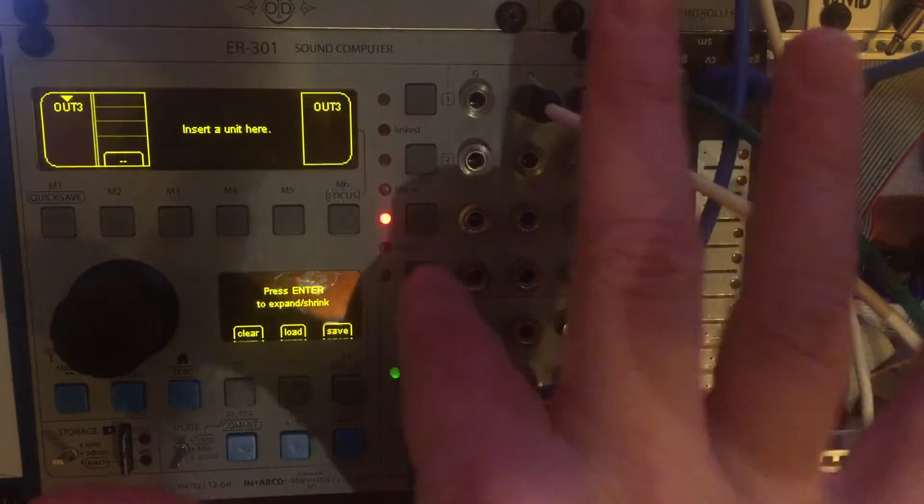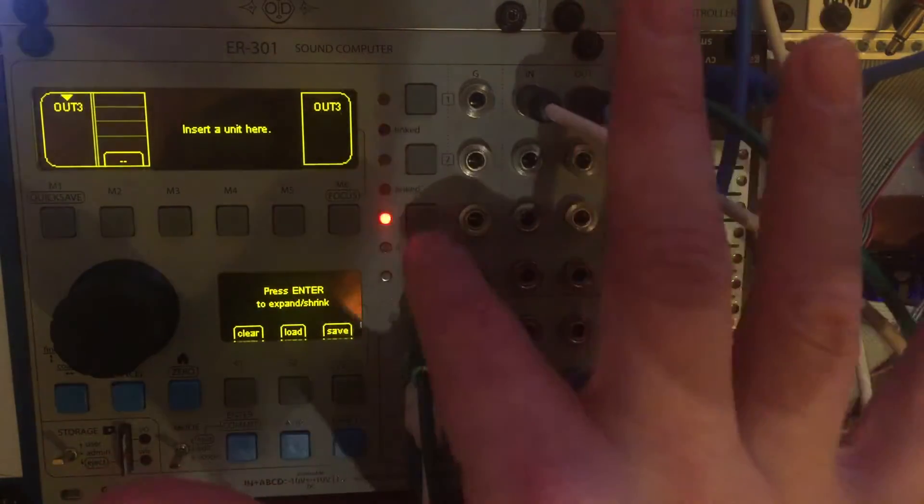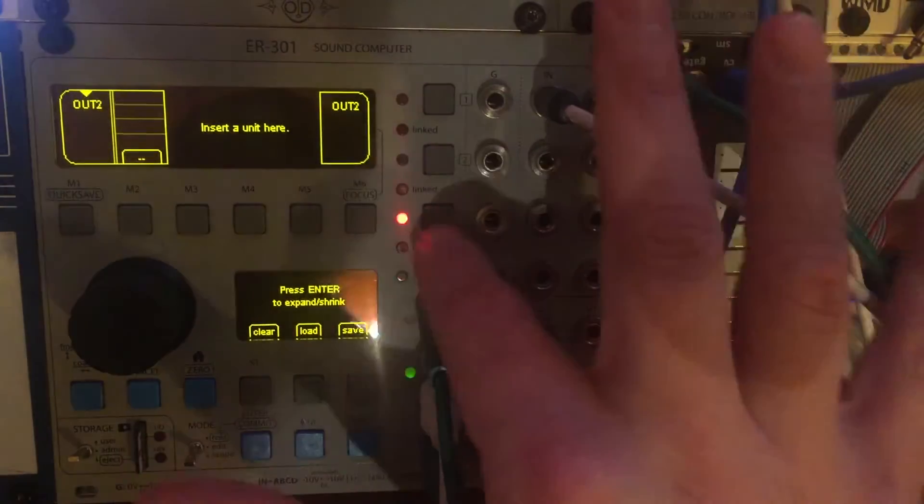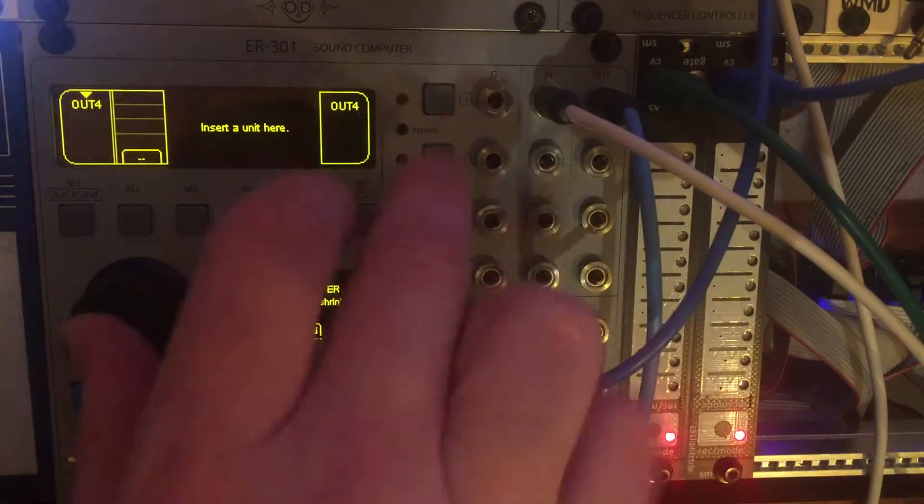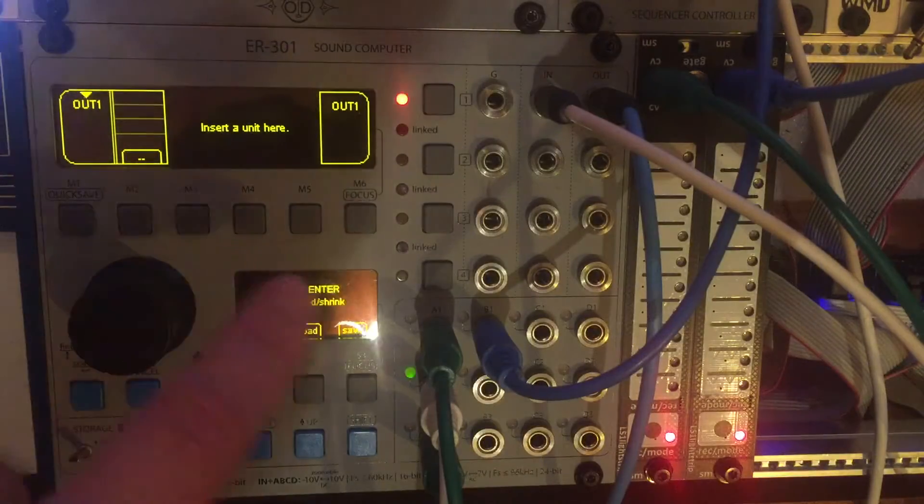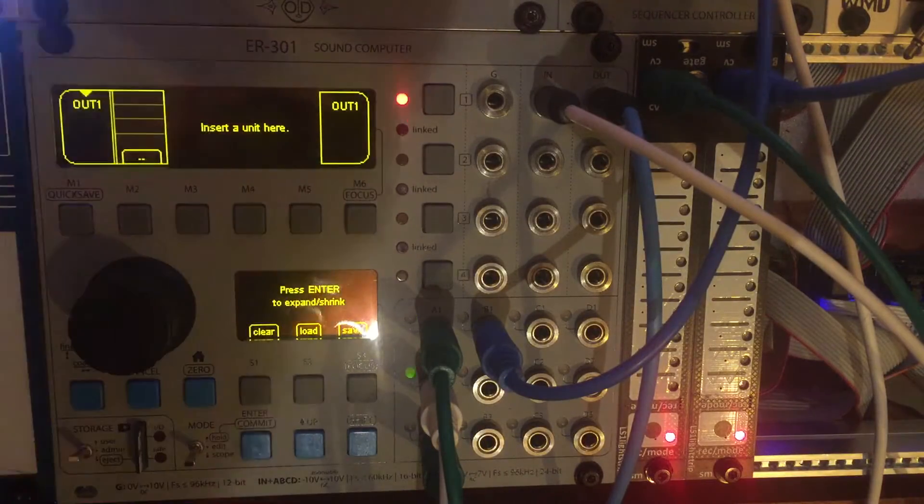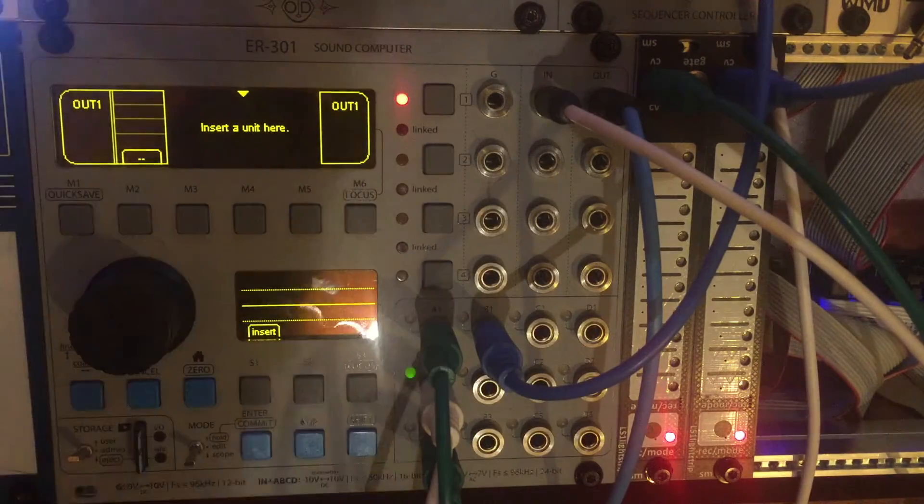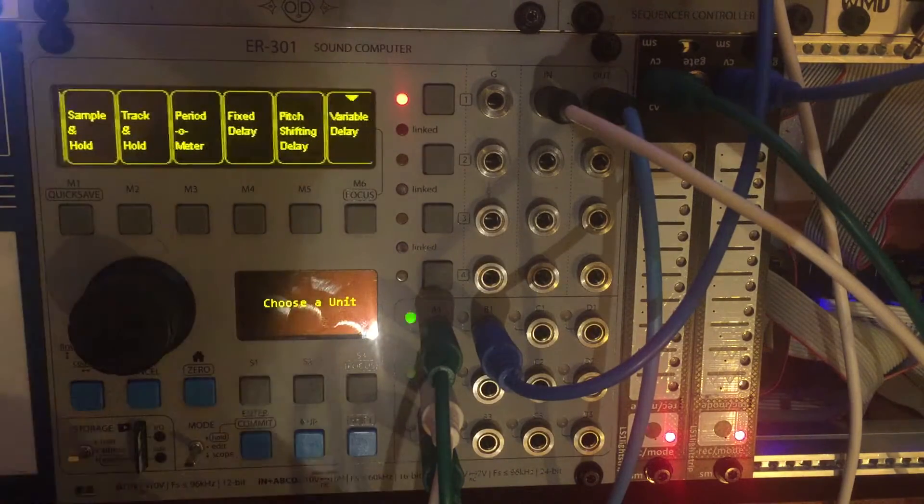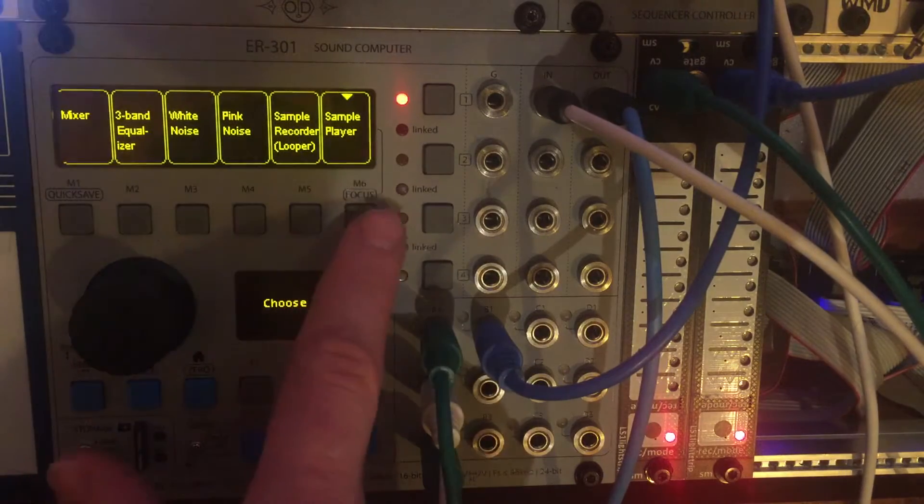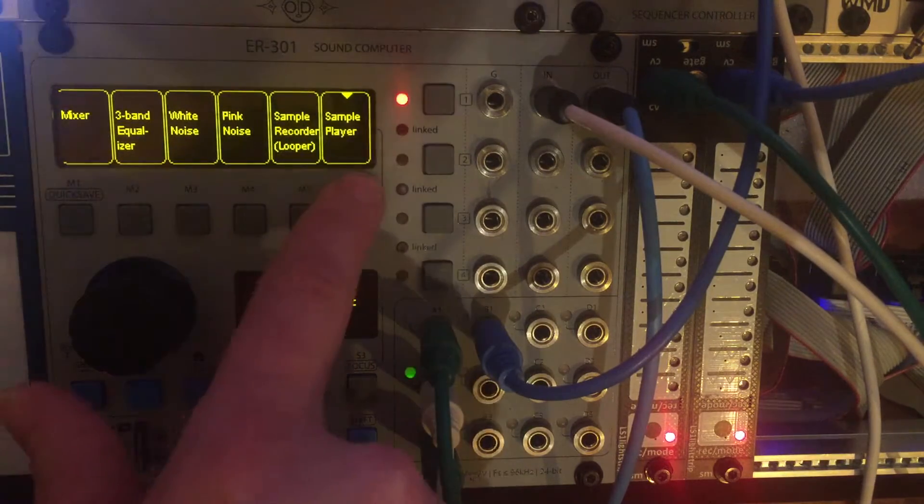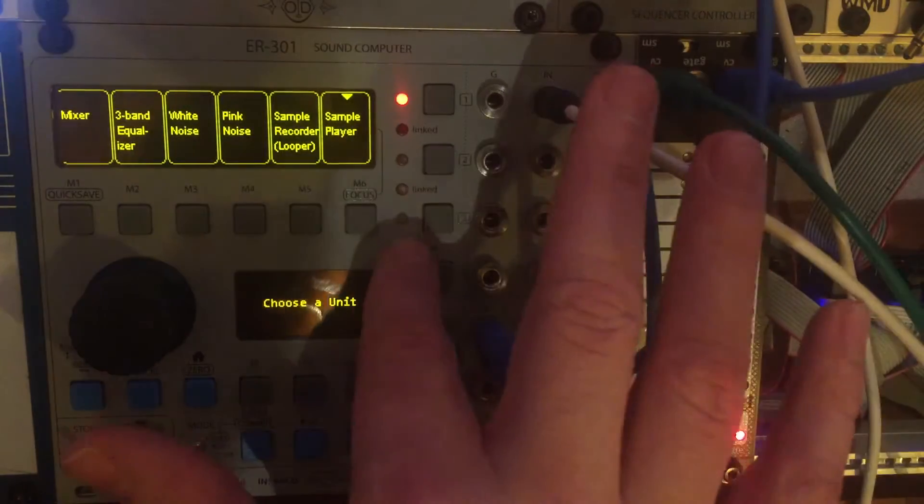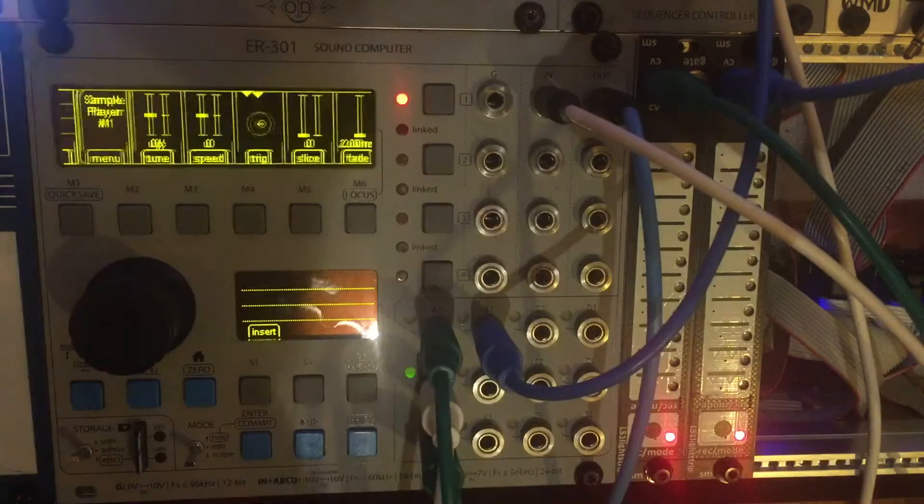So just like before, you have four tracks if you're set up in mono that you can use for different processes. I'm going to use track number one. First thing, let's insert a unit. I'm going to insert a sample player because I'm going to load in something I've done already. So playback, it's like a rompler I guess. Sample player.